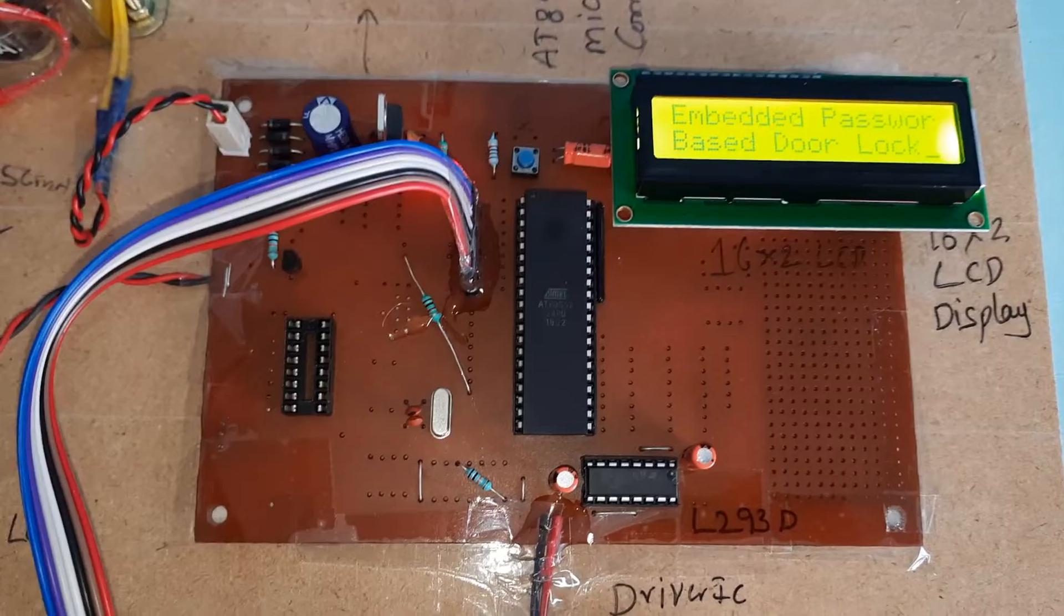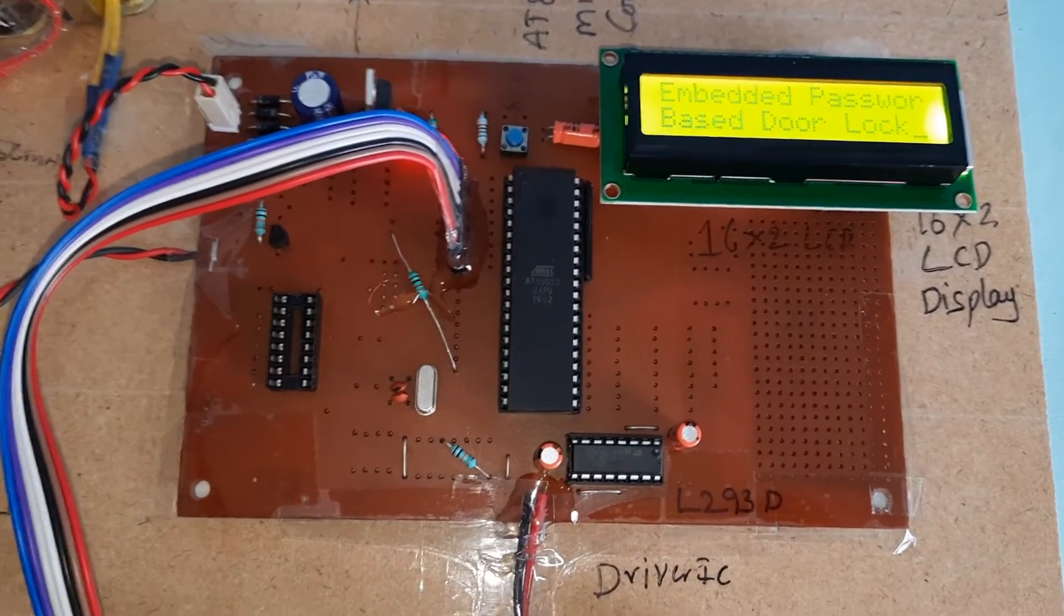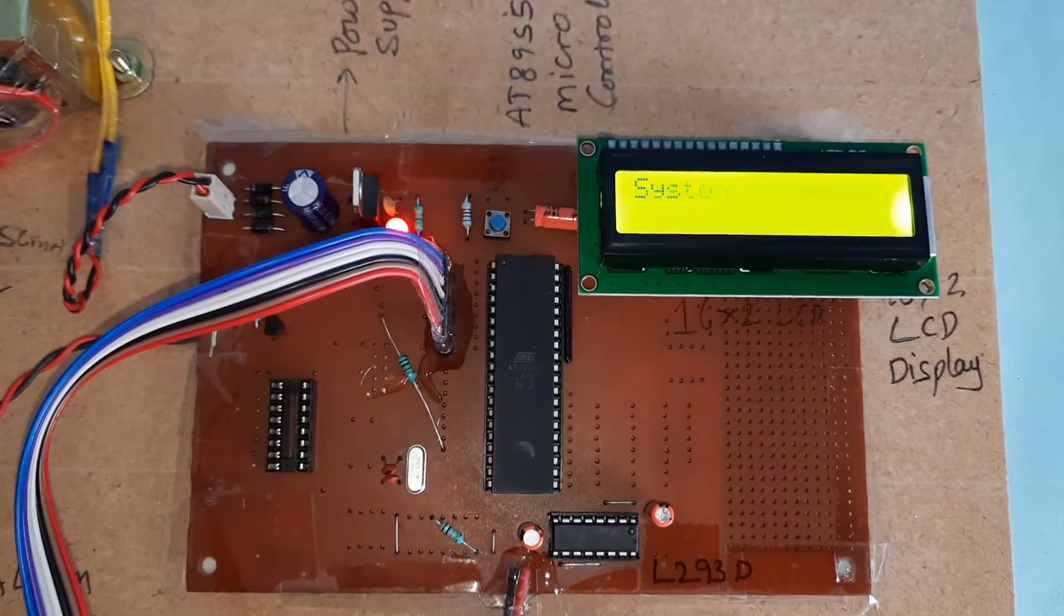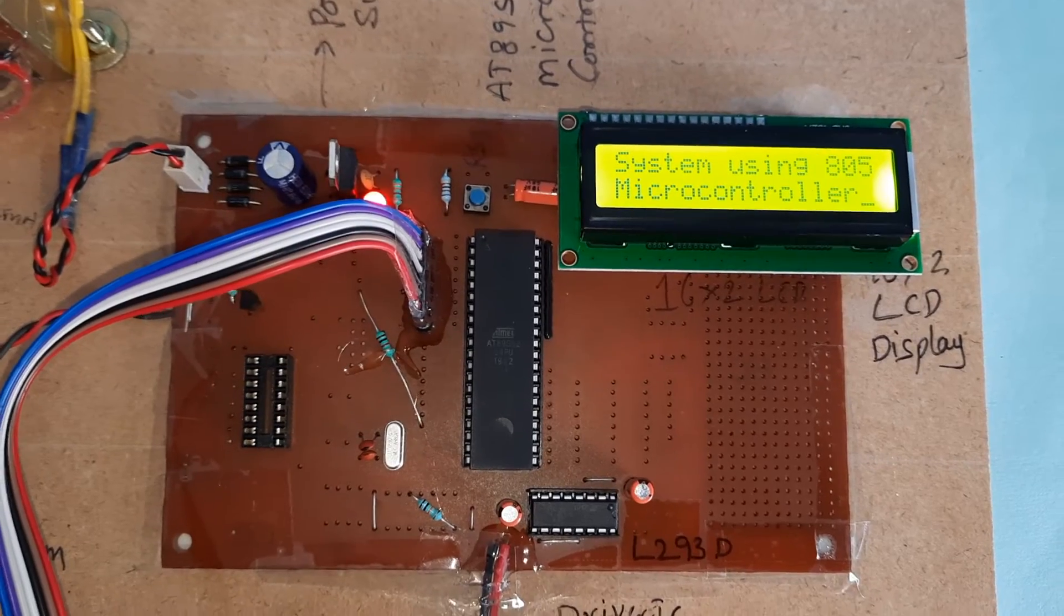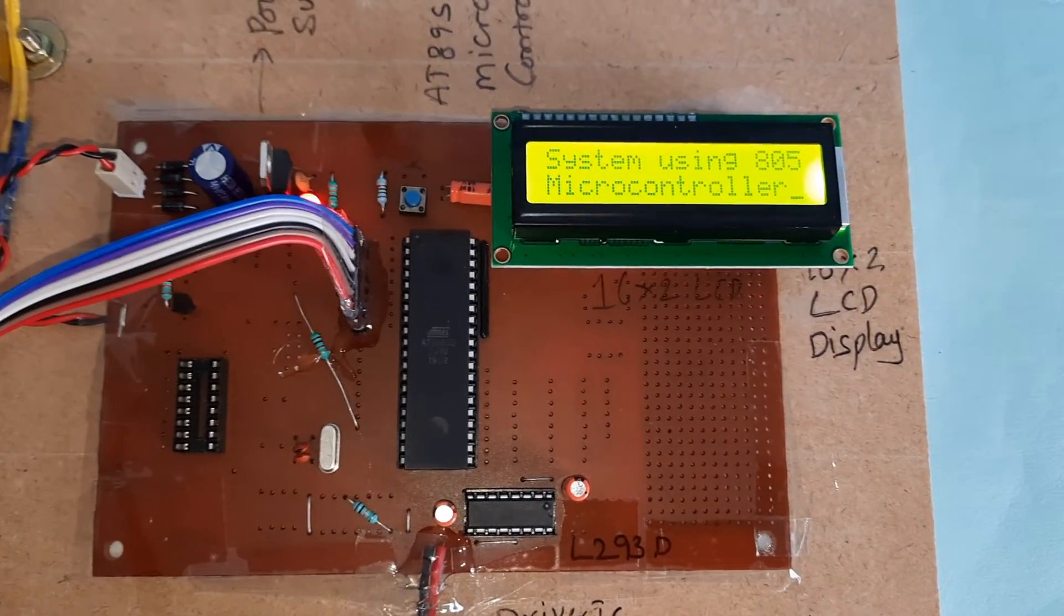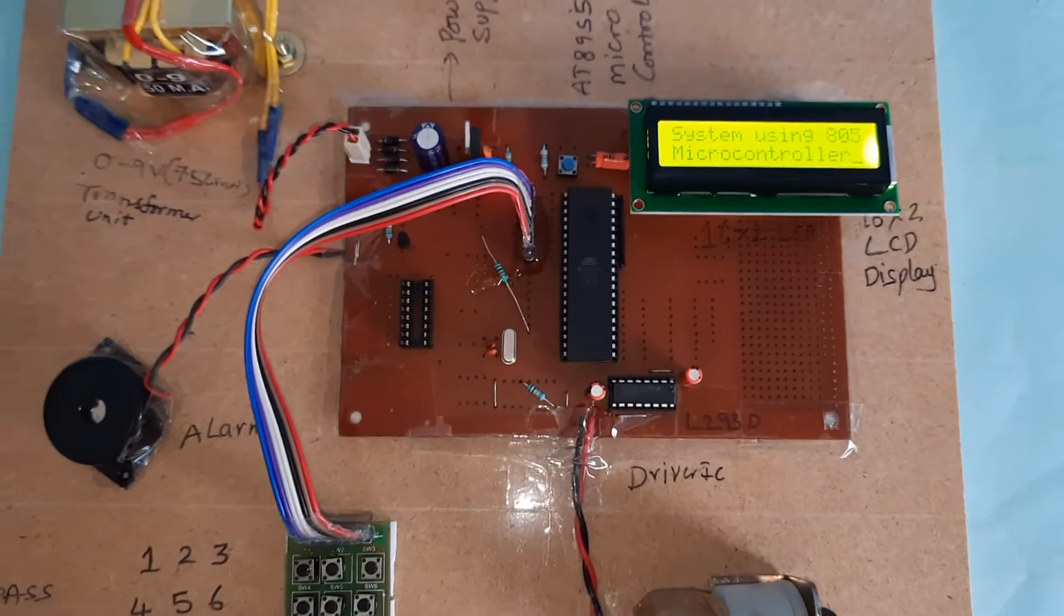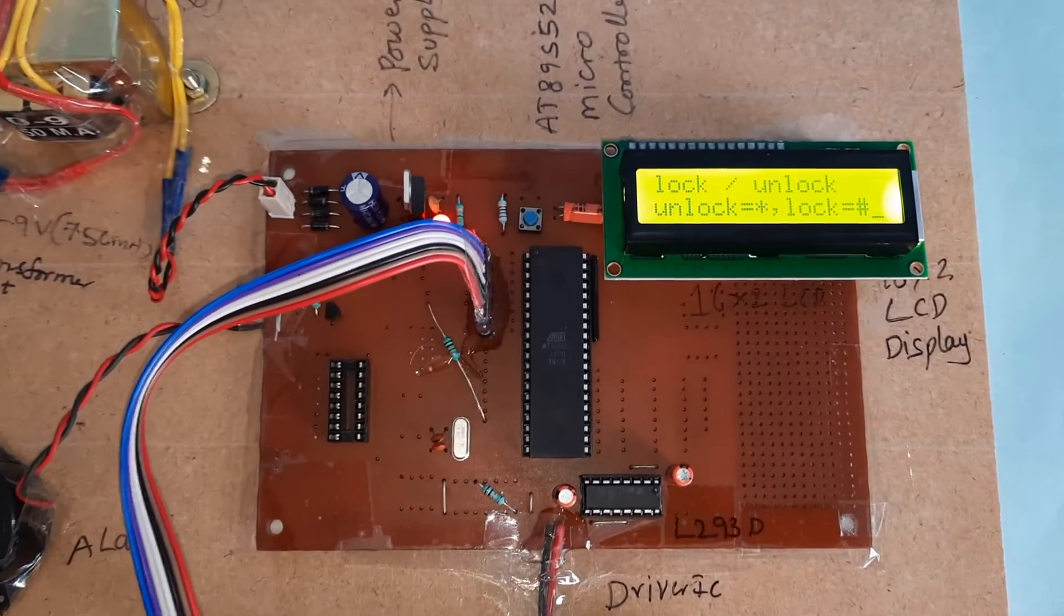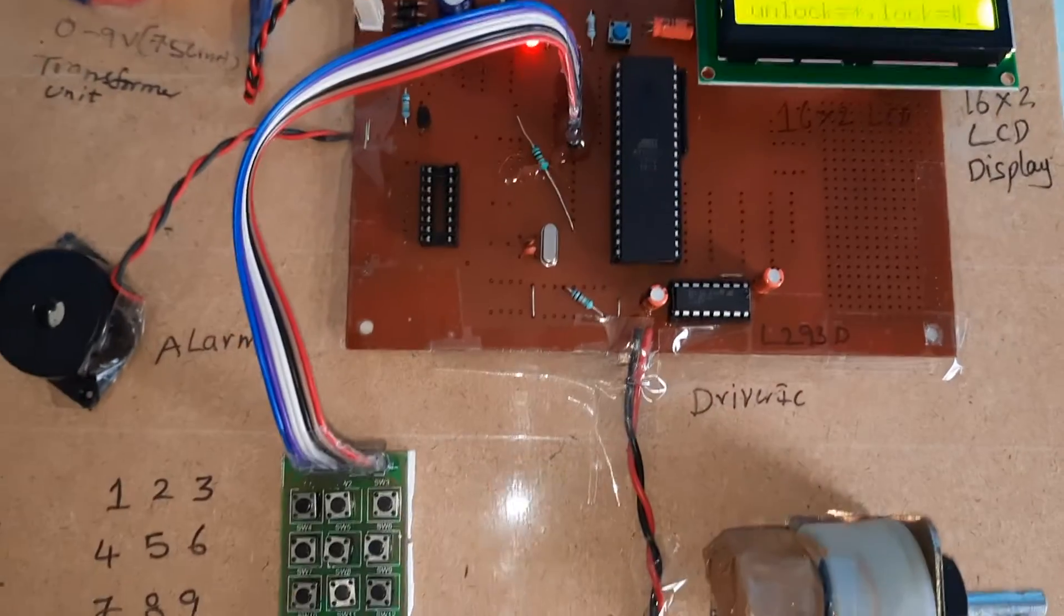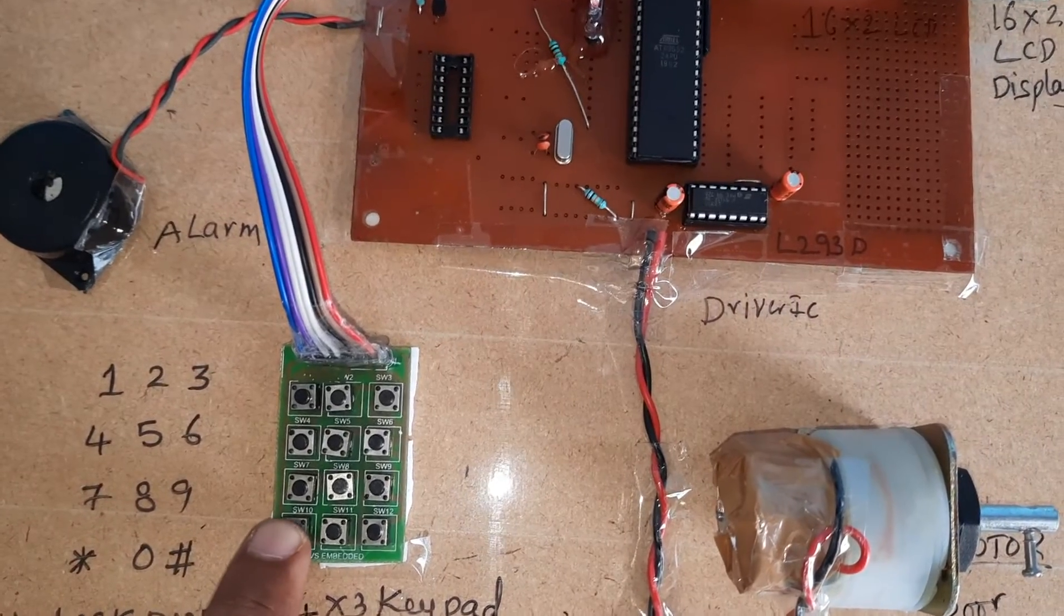Embedded based password door lock system using 8051 microcontroller. Lock or unlock? First we unlock. We press the star button to unlock the system and the password is 1234.